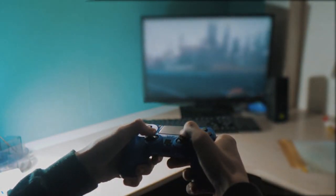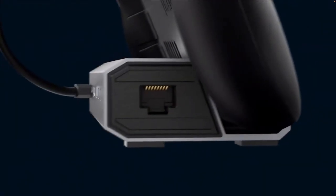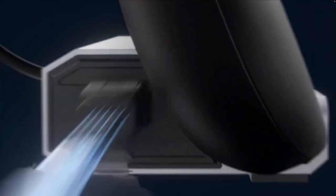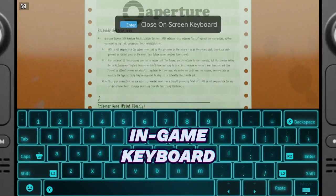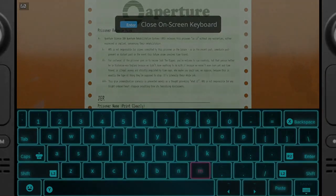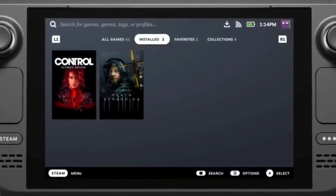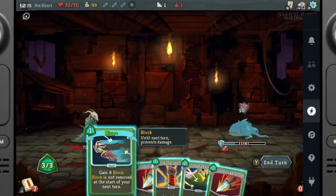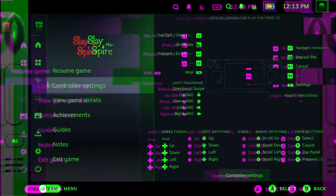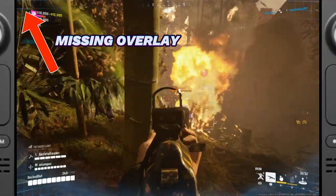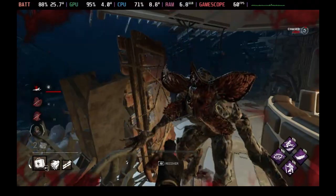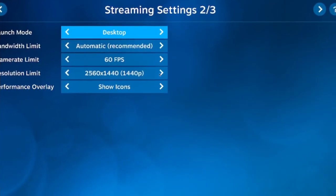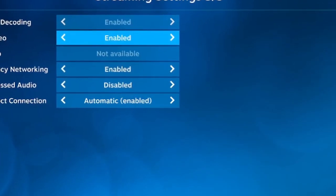But then, suddenly things stopped working correctly. When I connected my docked Steam Deck to my iMac through Steam Link via a wired Ethernet connection, the performance overlays, Steam button, quick access menu, and in-game keyboard all disappeared from the computer display. Now I could only see them on the Steam Deck screen itself, which defeated the purpose of using Steam Link. Without these overlays showing up in my recordings, it became impossible to accurately share the full Steam Deck experience, including performance metrics that viewers depend on.